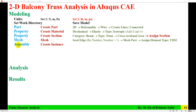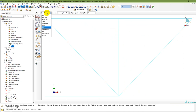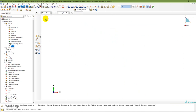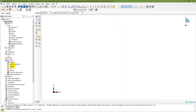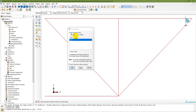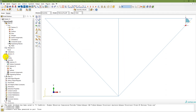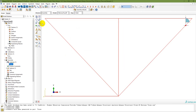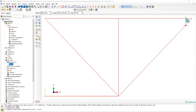The next step is assembly — create an instance. In the module, go to Assembly. Double-click on Instance, select the part Truss. Under the assembly, you will have the Truss instance. The assembly step is done.